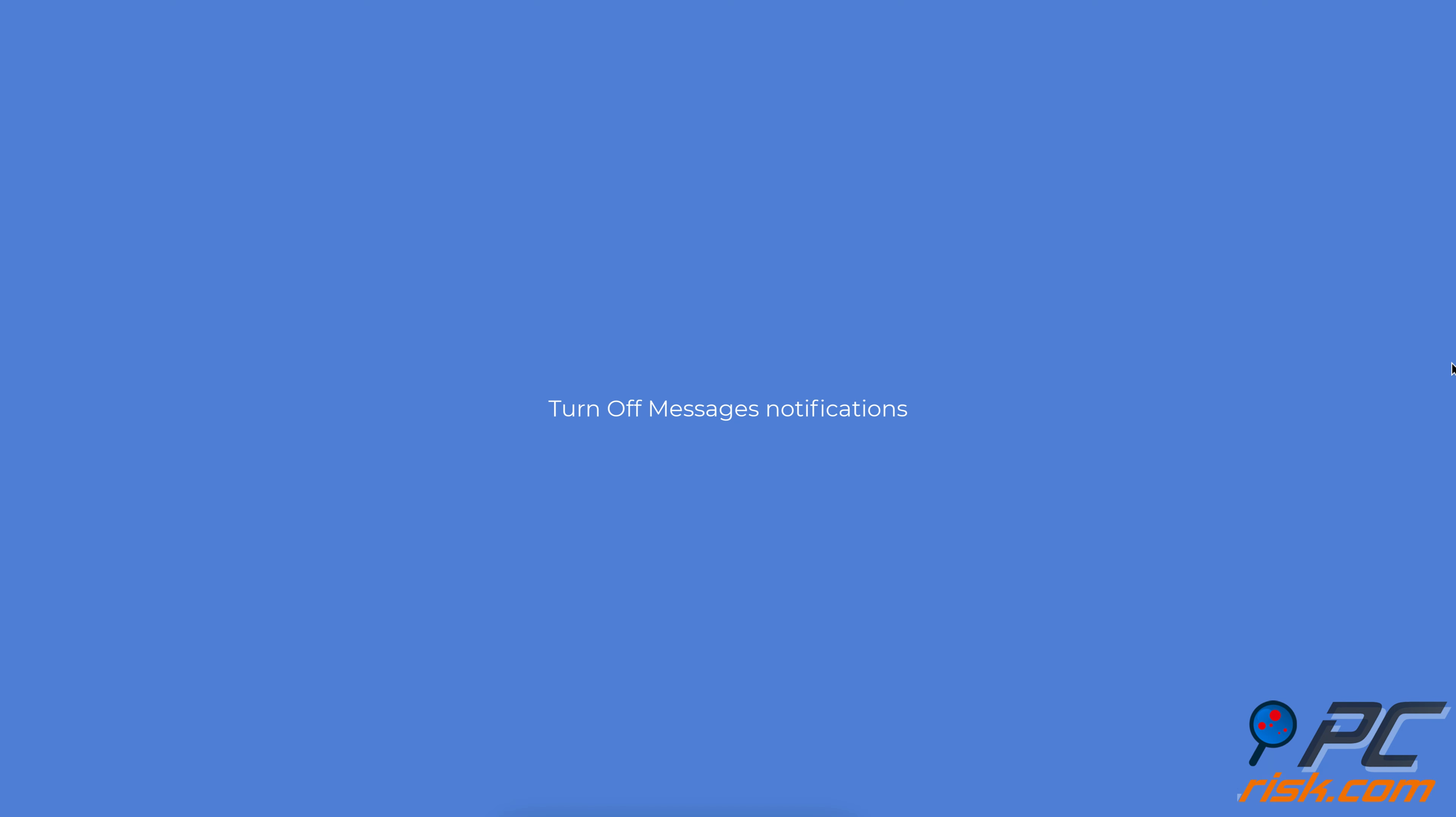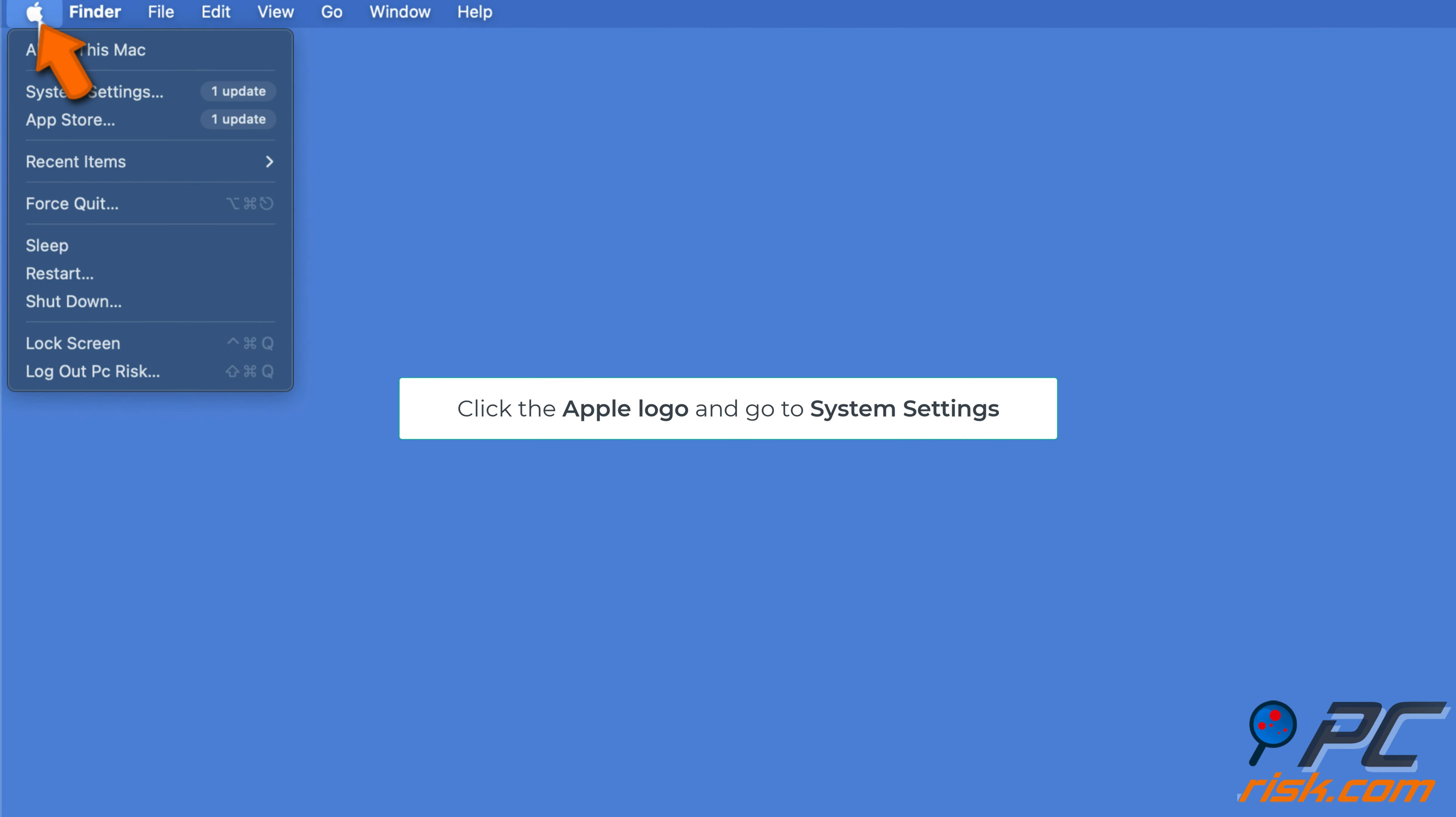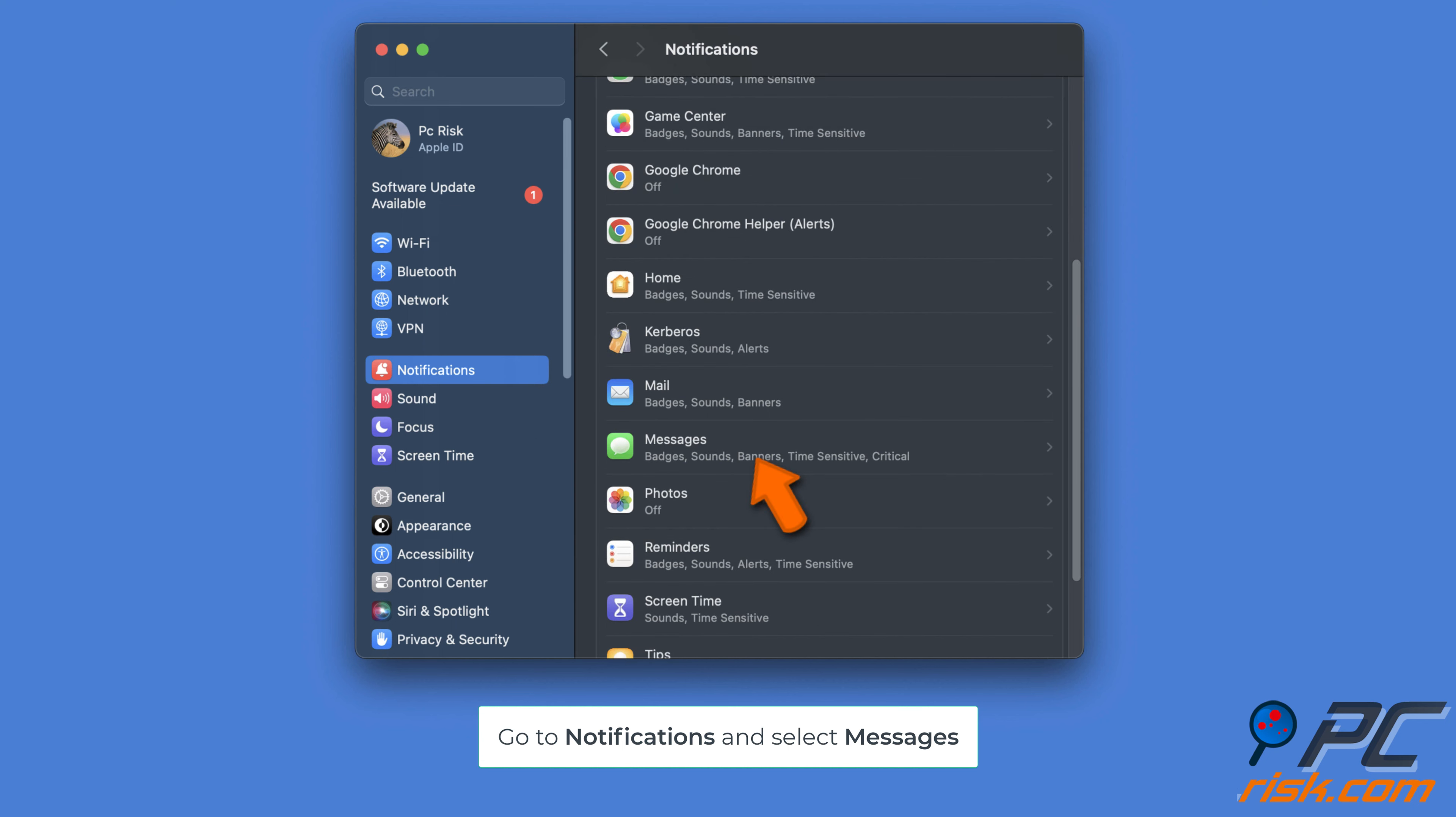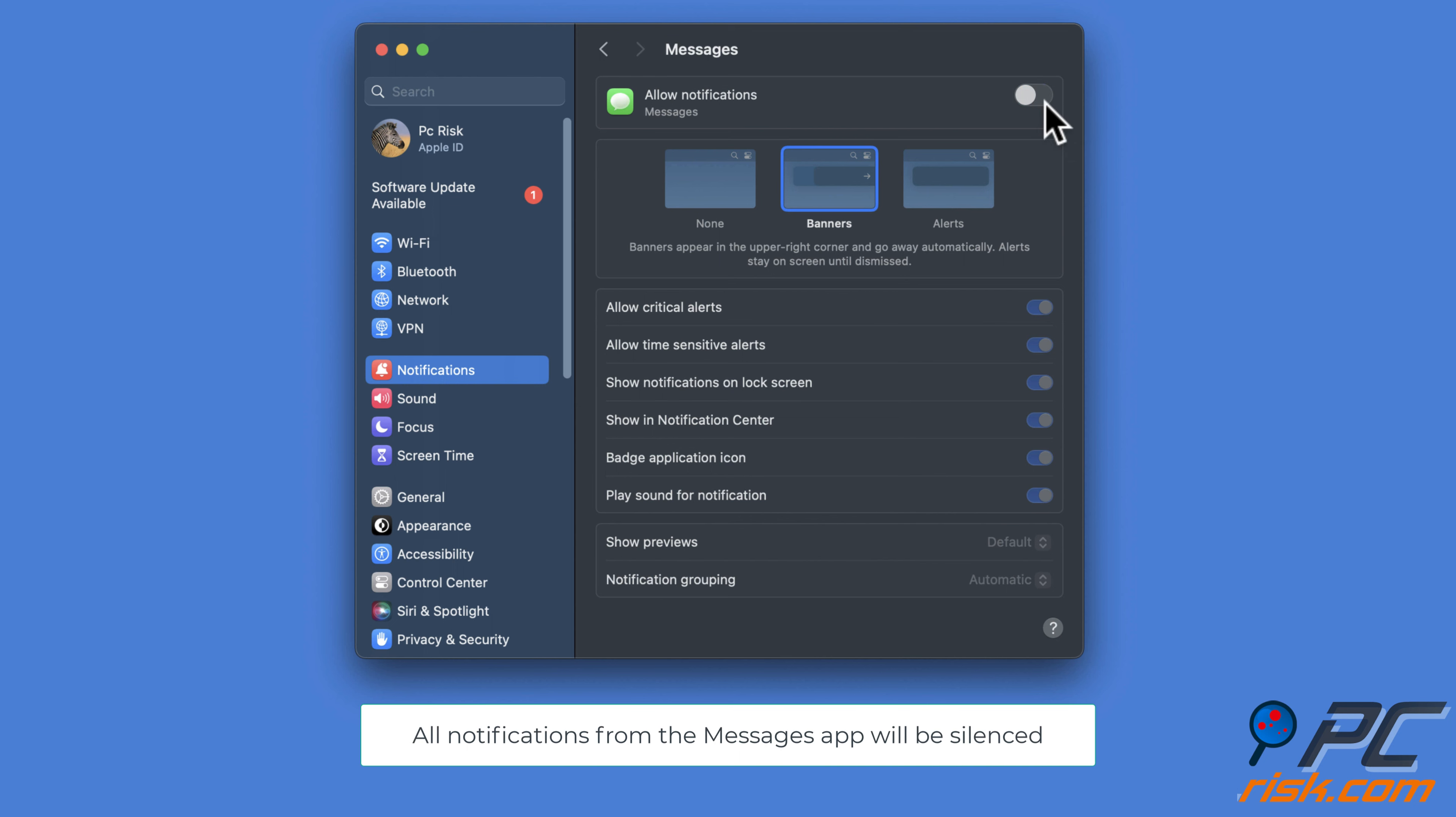Turn off messages notifications. Click on the Apple logo and select system settings. Click on notifications and select messages. Switch off the Allow notifications option. Once done, all notifications from the messages app will be silenced.